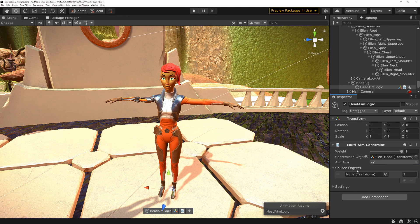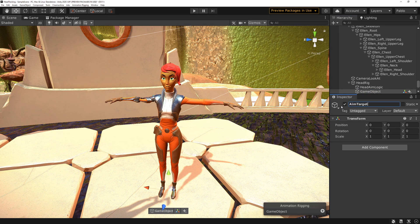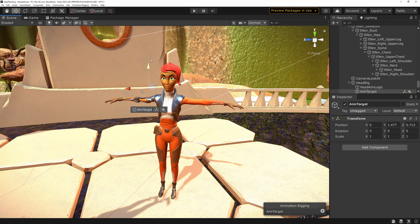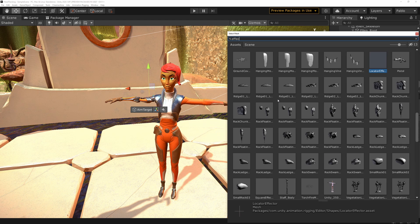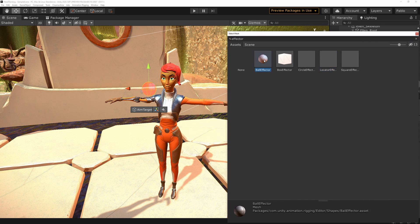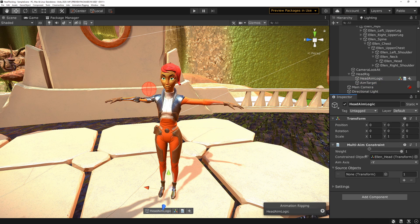Under Source Objects we need the object that will be looked at, so we need to create one. Under Head Rig create another empty object and call it Aim Target. It's hard to tell where it is because it's essentially invisible. Fortunately Animation Rigging has an extra component — click the plus to add an effector. There are different shapes; I generally like the sphere one as it's the easiest to see at all times. Now go back to Aim Logic and drag the Aim Target into the Source Objects slot.